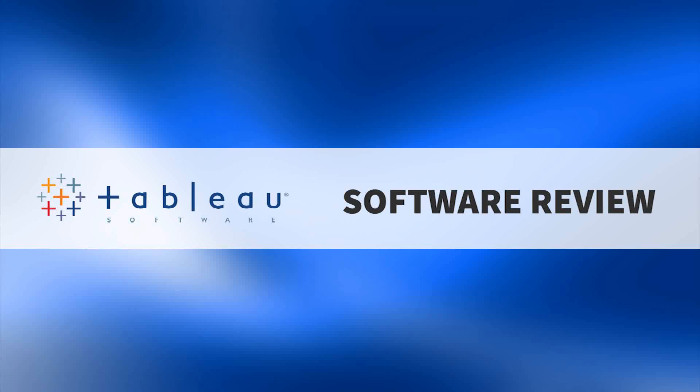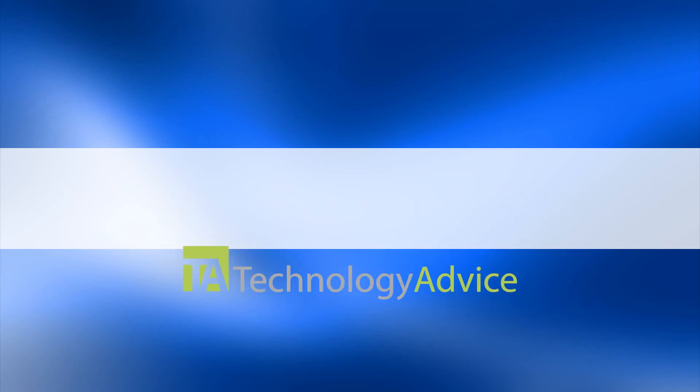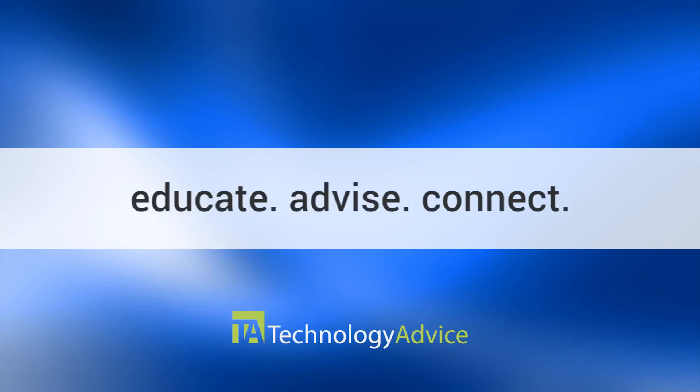Welcome! Today, we'll be looking at Tableau, a software that provides interactive data visualization focusing on business intelligence.